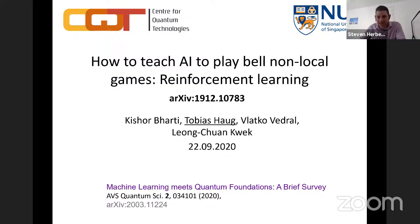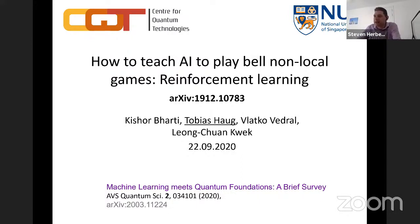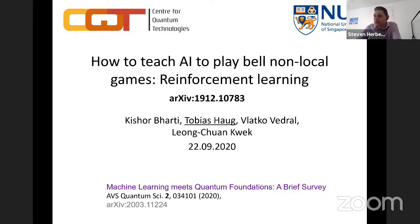Welcome to our second talk of this Quantum Algorithms Day. I welcome Toby Hogue from the Centre of Quantum Technologies, who's going to talk to us about how to teach AI to play Bell non-local games using reinforcement learning. Please post questions in the Slack channel and I will pick them up and put them to Toby at the end of the talk.